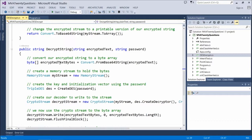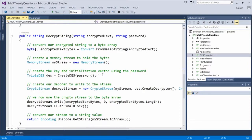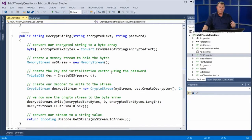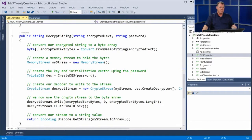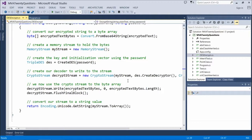We create a byte array from the encrypted text and a new memory stream object, then create the DES password again. Note that it won't be a different key for decryption because we're issuing the same password, using the same MD5 hash algorithm, and using the same DES provider to create the key — so the key will come out exactly the same. And this is how you could potentially hack into this: if somebody used a simple password, you could call these methods and just start dumping in string values over and over, trying to guess what that password is.